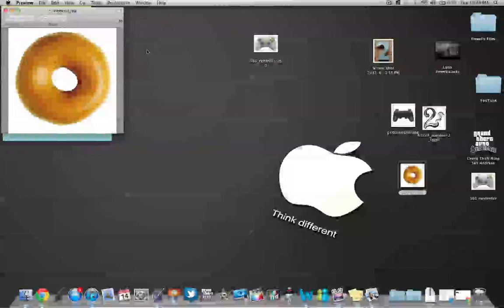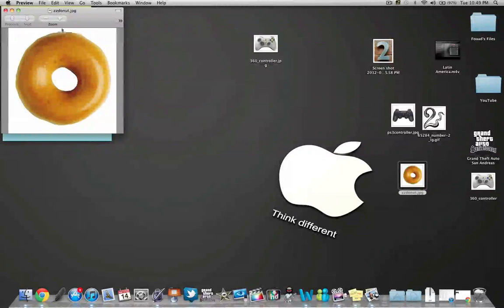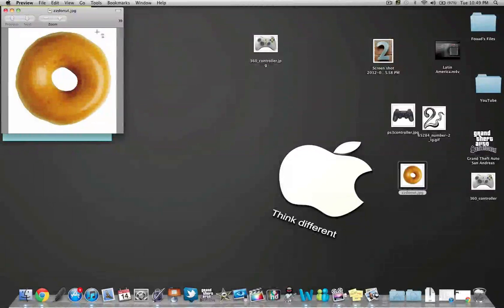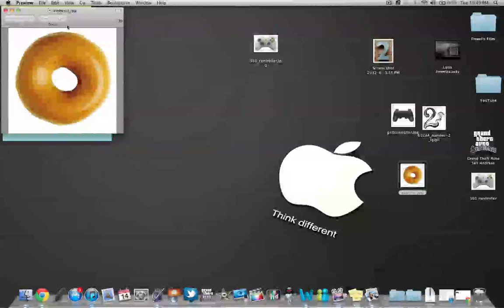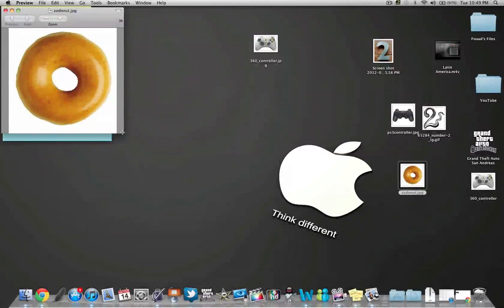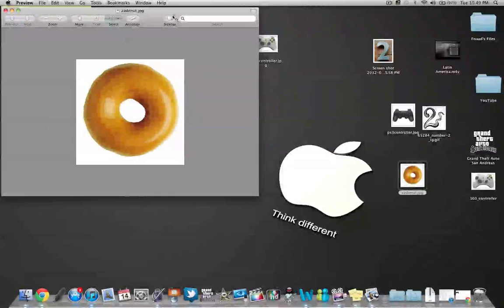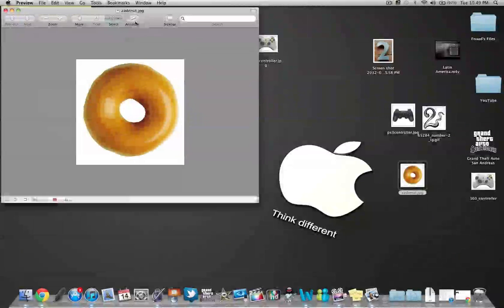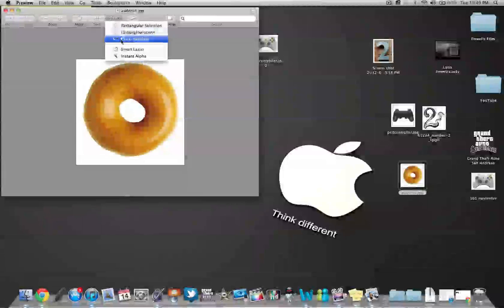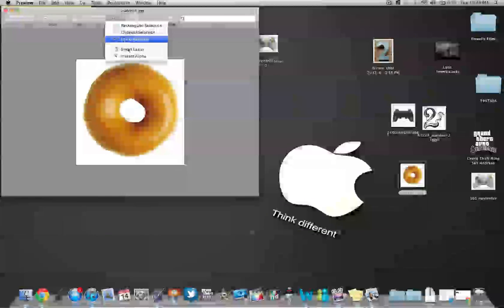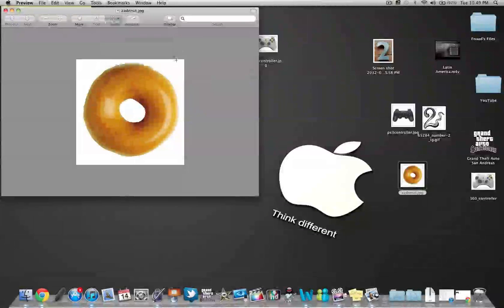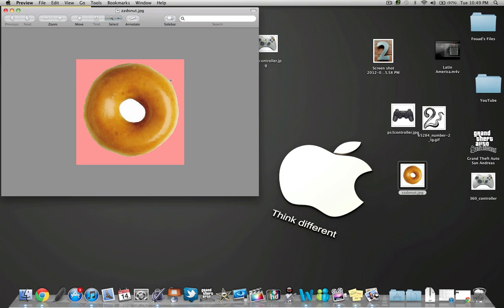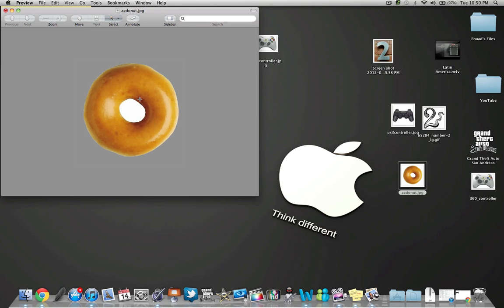And then the donut, same thing with the donut. Go to instant alpha again, delete.